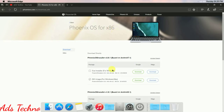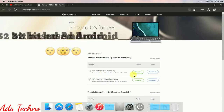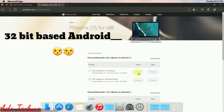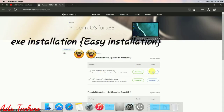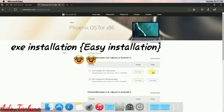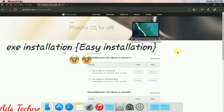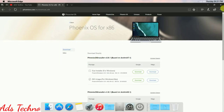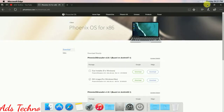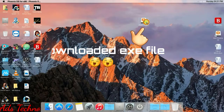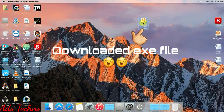This is the website of Phonix OS. For x86 — that means 32-bit — you can install using the exe installer, which is very easy. Just run it and it will install. There is also an ISO image provided, so download either one and you can install it.